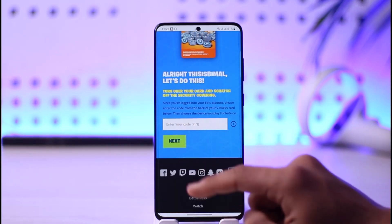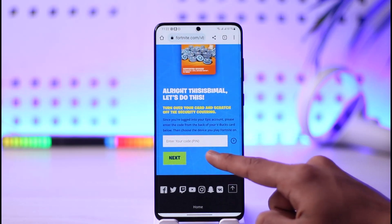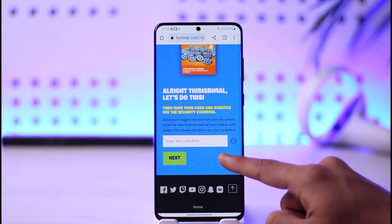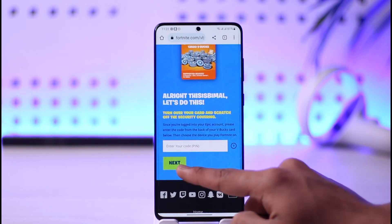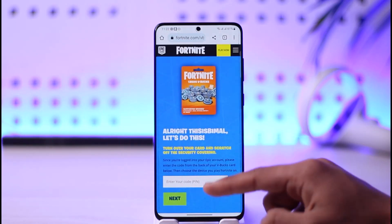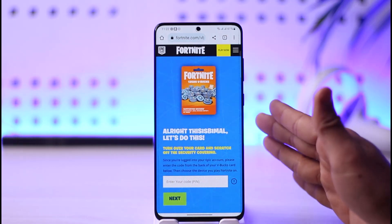All you need to do is tap the 'Get Started' button and then simply enter your vbucks card code. Once you enter your vbucks code, tap on Next, and if you're logged into your account, the gift card balance is going to be successfully applied.